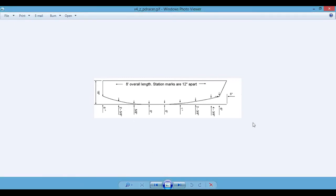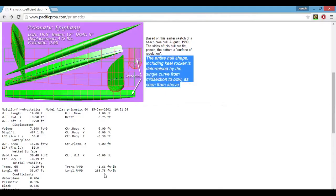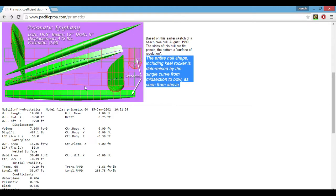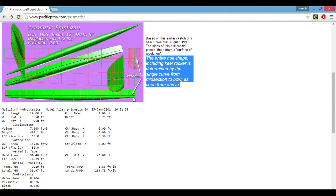Here is an example of a very simple hull shape determined by a single guide curve, the line from the midsection to the bow as seen from above. This faint red line determines the beam at every step of the way, which determines the radius of the semicircular bottom, and that in turn determines the curvature of the keel rocker.